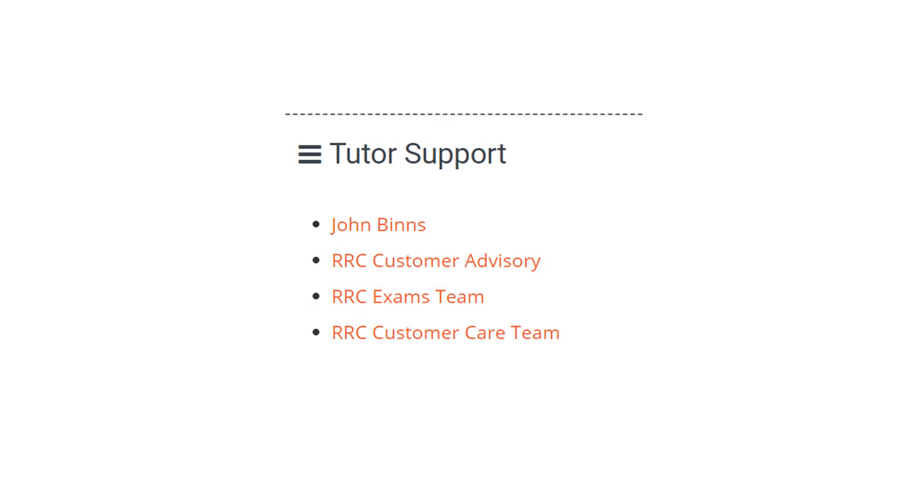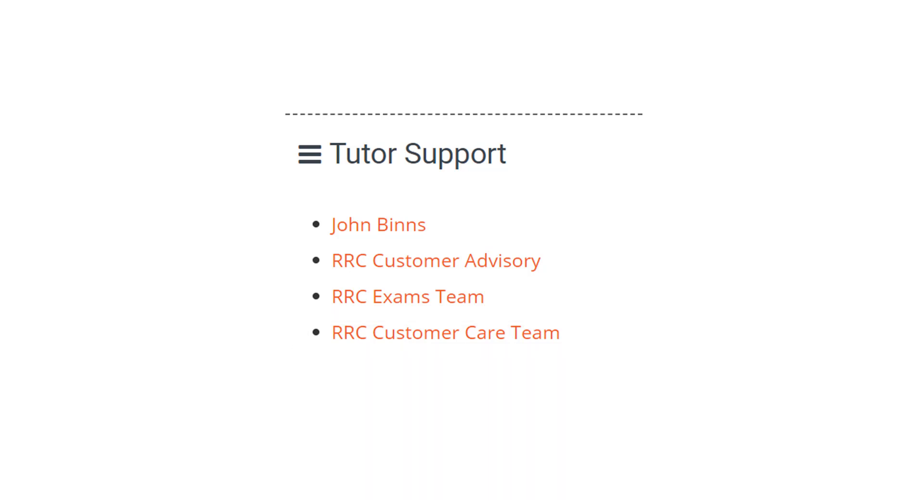If at any time you have questions about your studies with RRC or change your contact details, you can contact our customer service team.